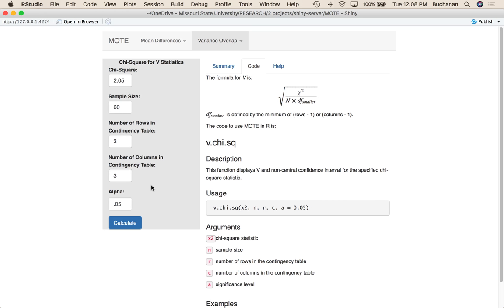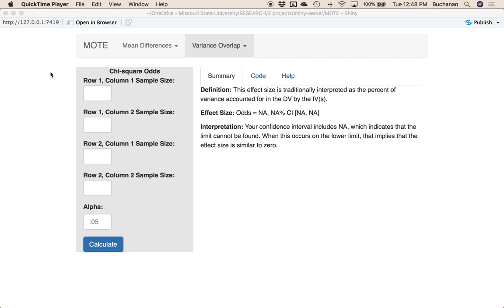If you wanted to use this directly in Moat, you do V.chi.square and enter basically all the same information. Now let's talk about the second type of chi-square that you can calculate using our app.